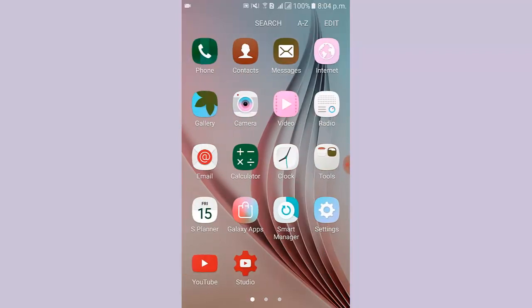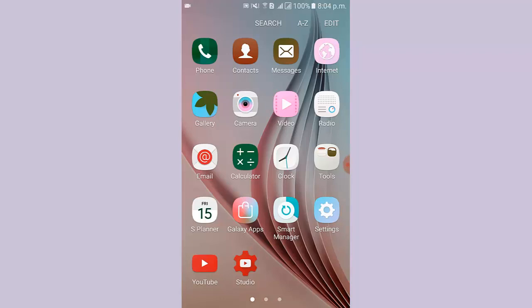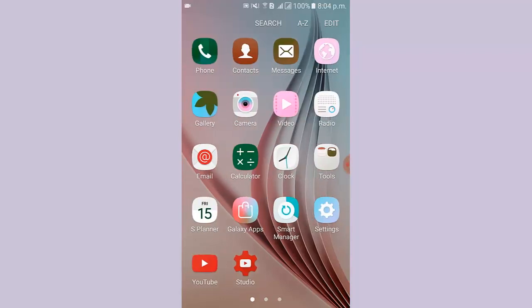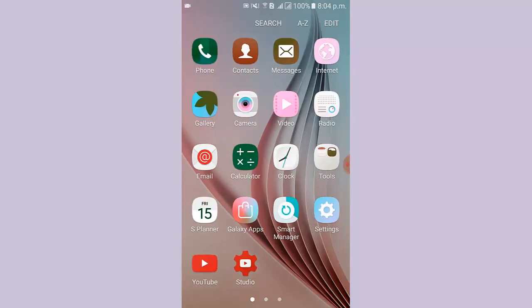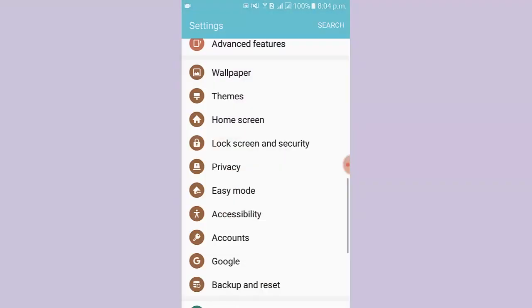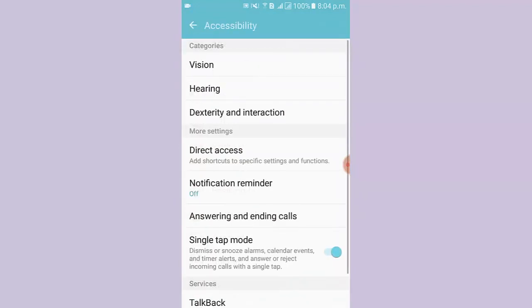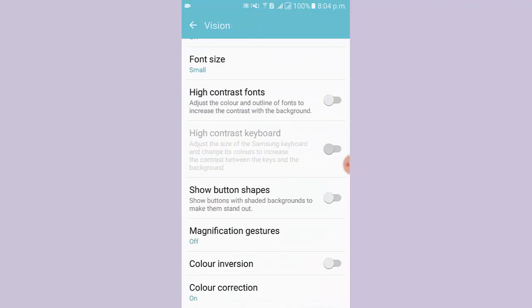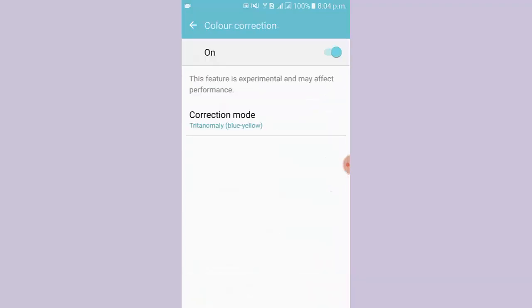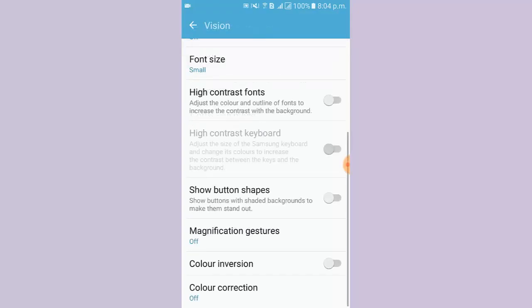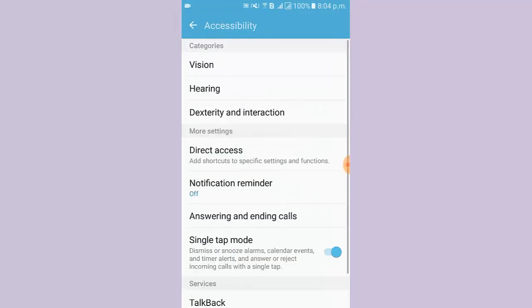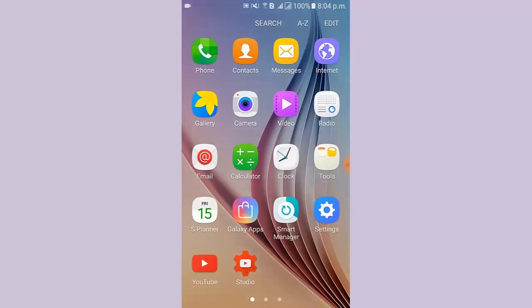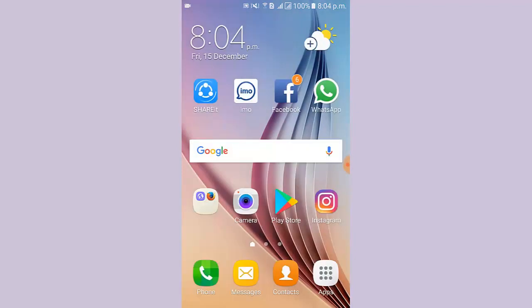If you want to disable the color adjustment, then you have to go to Settings, then tap Accessibility, then tap Vision, then tap Color Correction, then tap Off. Hope you can understand it. Thank you for watching my video.